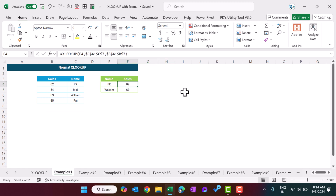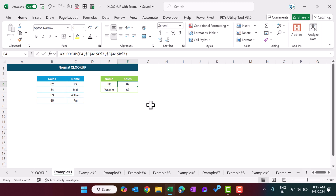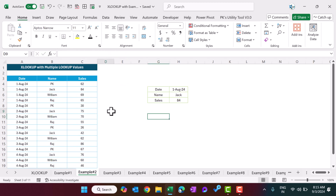What if I move this column here? You can see the result is still working because XLOOKUP does not rely on column index numbers — we have just selected the different columns directly.